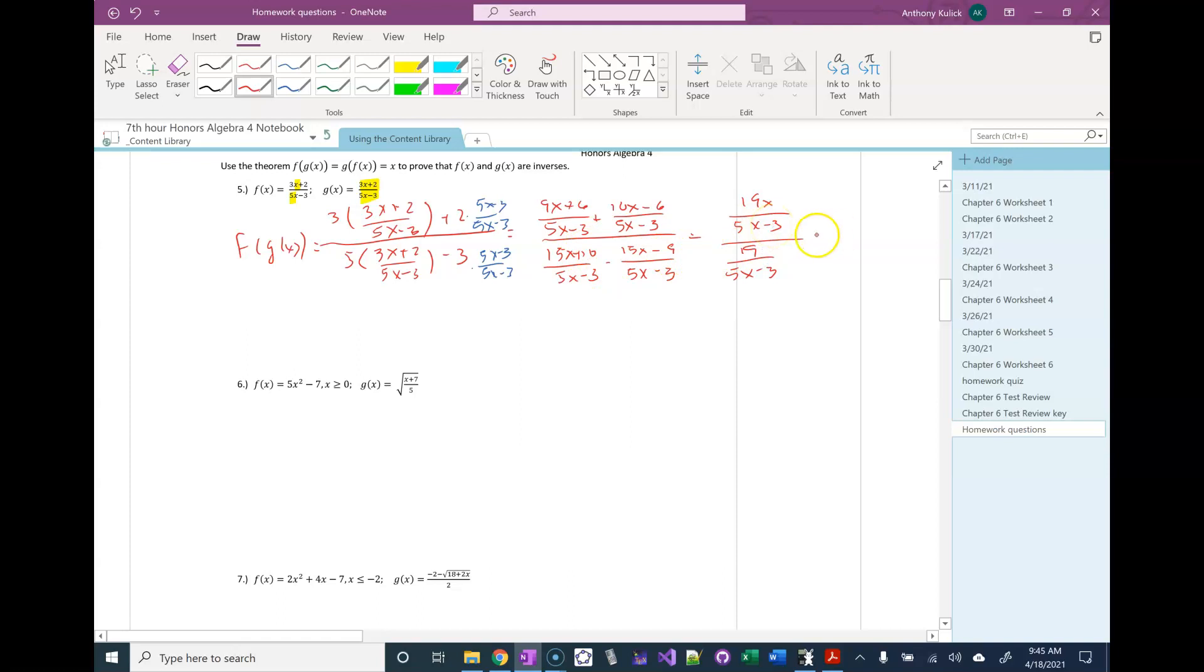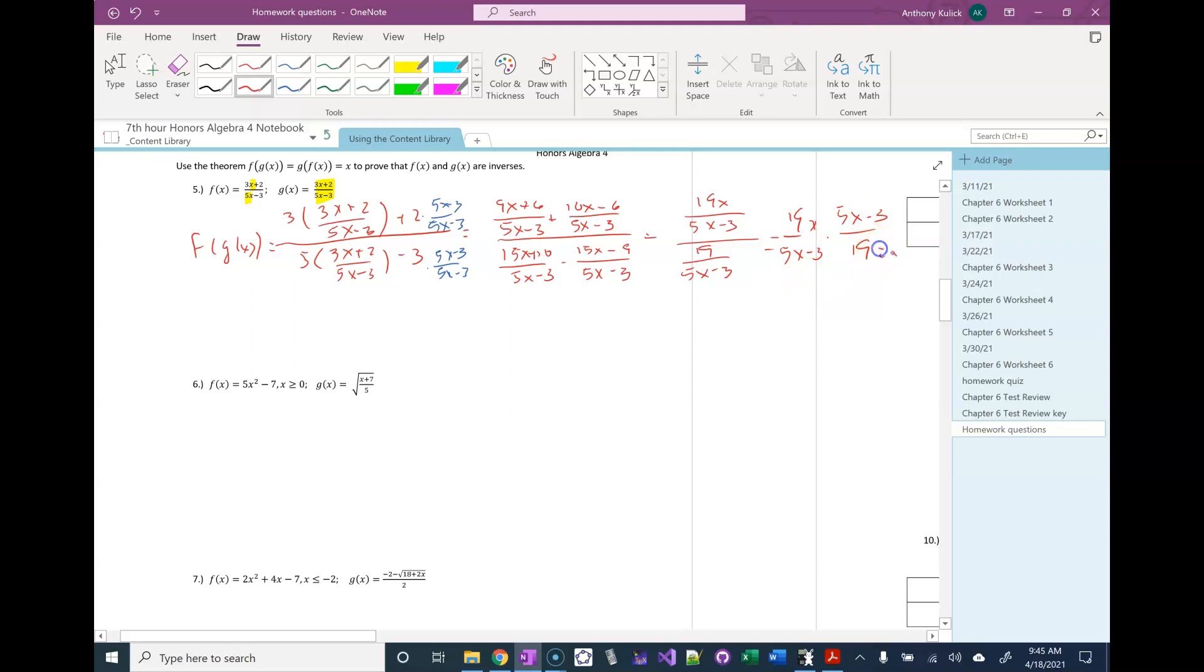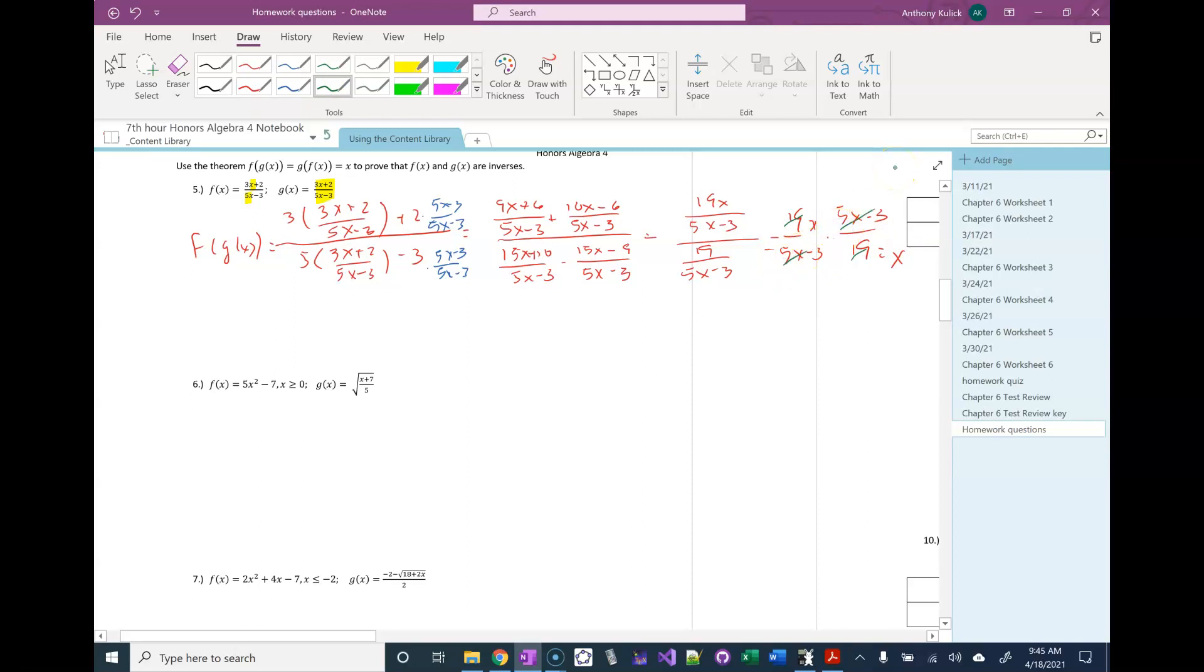Okay, and then to divide fractions, I'm just going to multiply by the reciprocal of the denominator, which is just equal to x, right? 19 cancels 19, and 5x minus 3 cancels 5x minus 3, and then we're left with just the x.